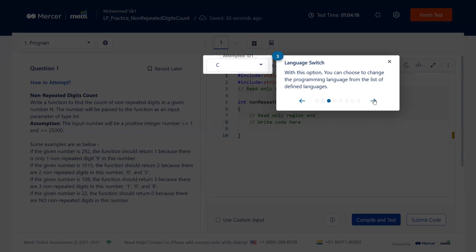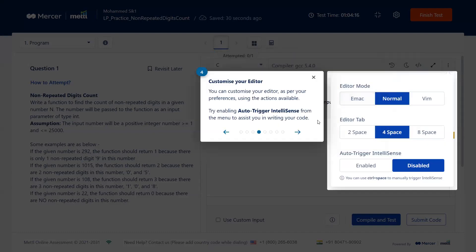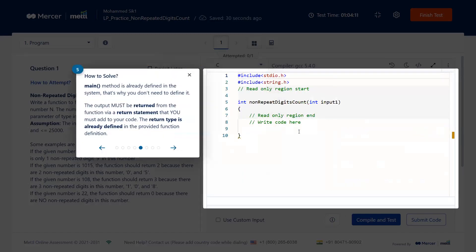This platform provides multiple languages for you to solve the problem — C, C++, Java, Python, and others. You can select the language and editor of your choice. In the coding section, line 3 to line 7 is a read-only region where the function name, parameters, and return type are already specified. You write your code inside this function and return the value.